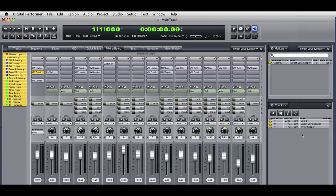And the cool thing is that the individual keeper takes from this recording session are still accessible inside a single DP session file. Sequence chunks are a powerful way to work with multi-track recording and multiple takes in Digital Performer.